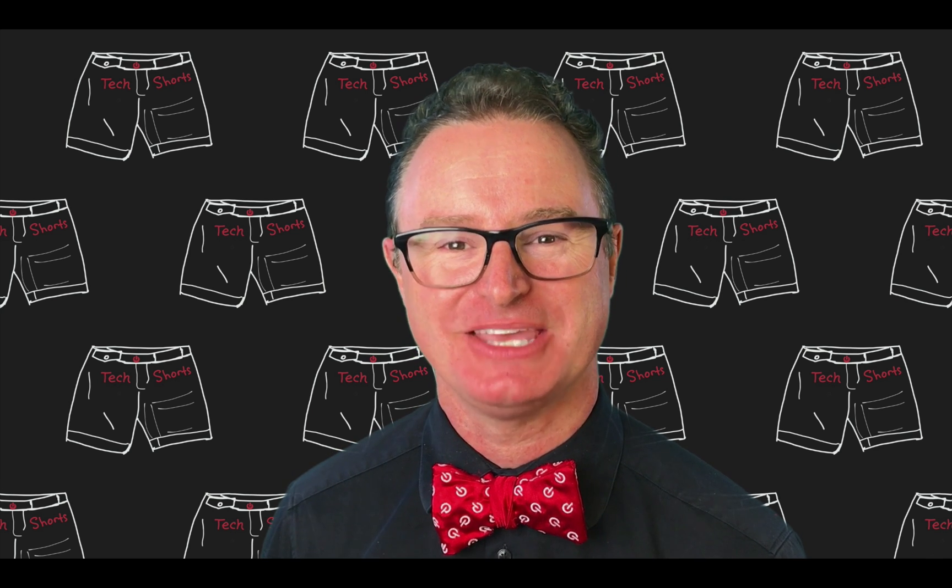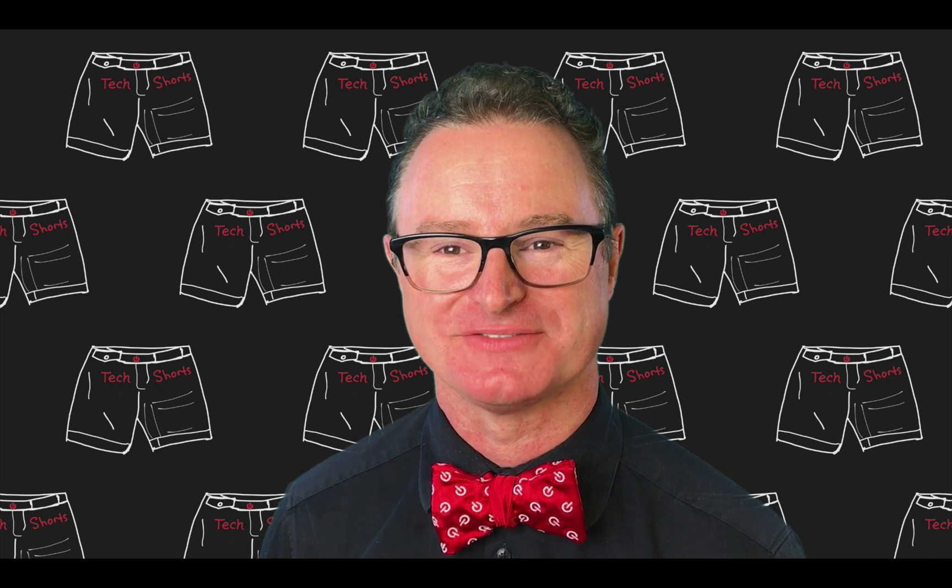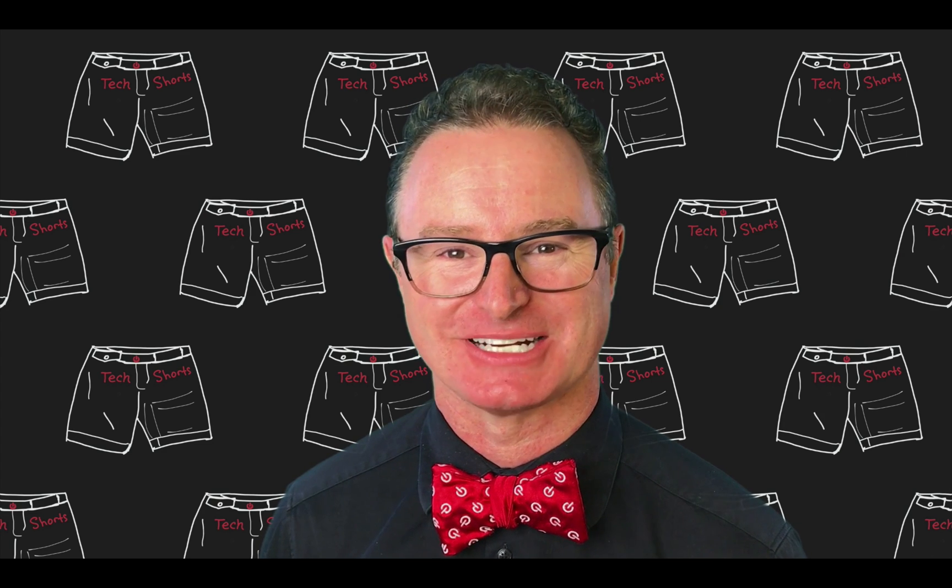Welcome to TechShorts, a collection of hints, tips, and tricks to make you a more effective ServiceNow developer. I'm Chuck Tomasi.